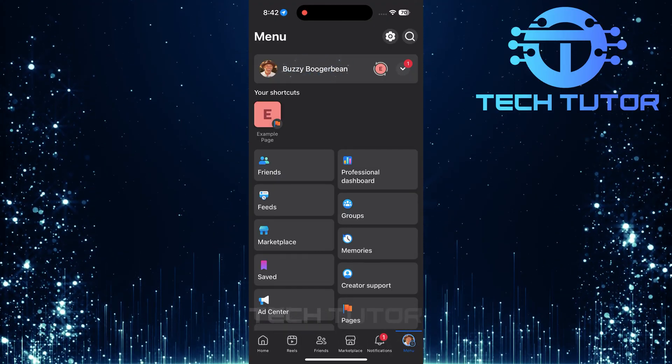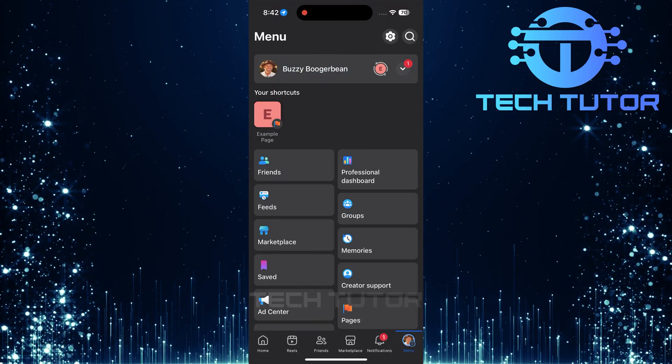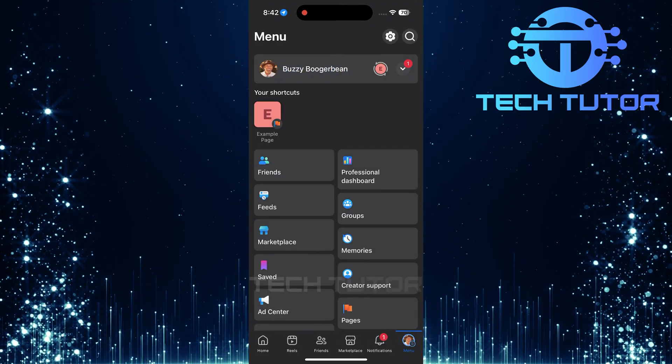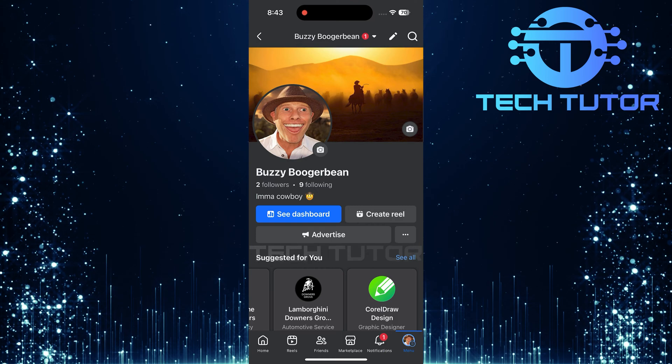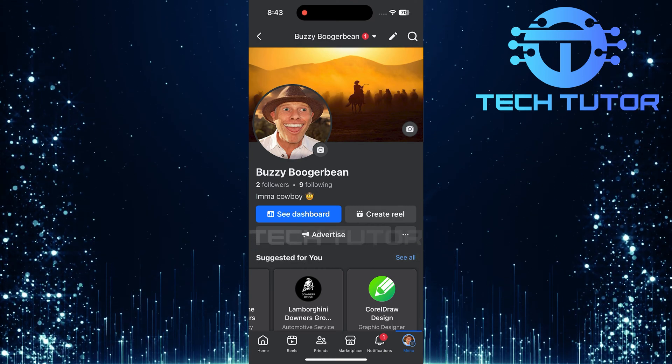Next, at the top of this menu, you'll see your name. Tap on it to go directly to your profile page.